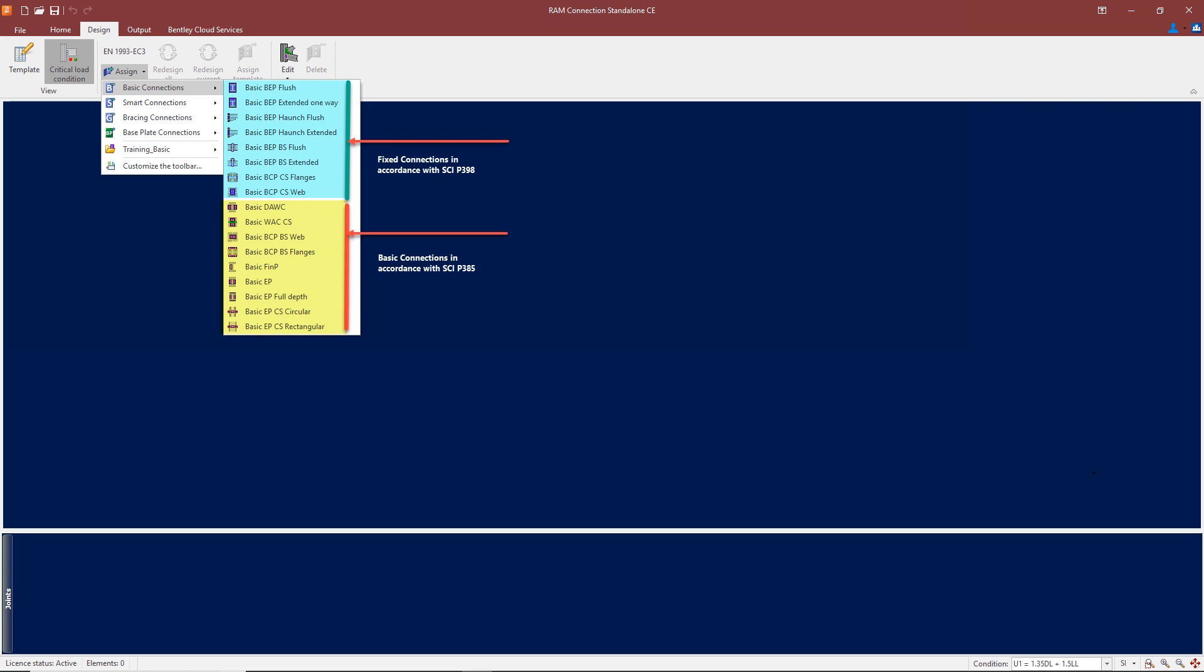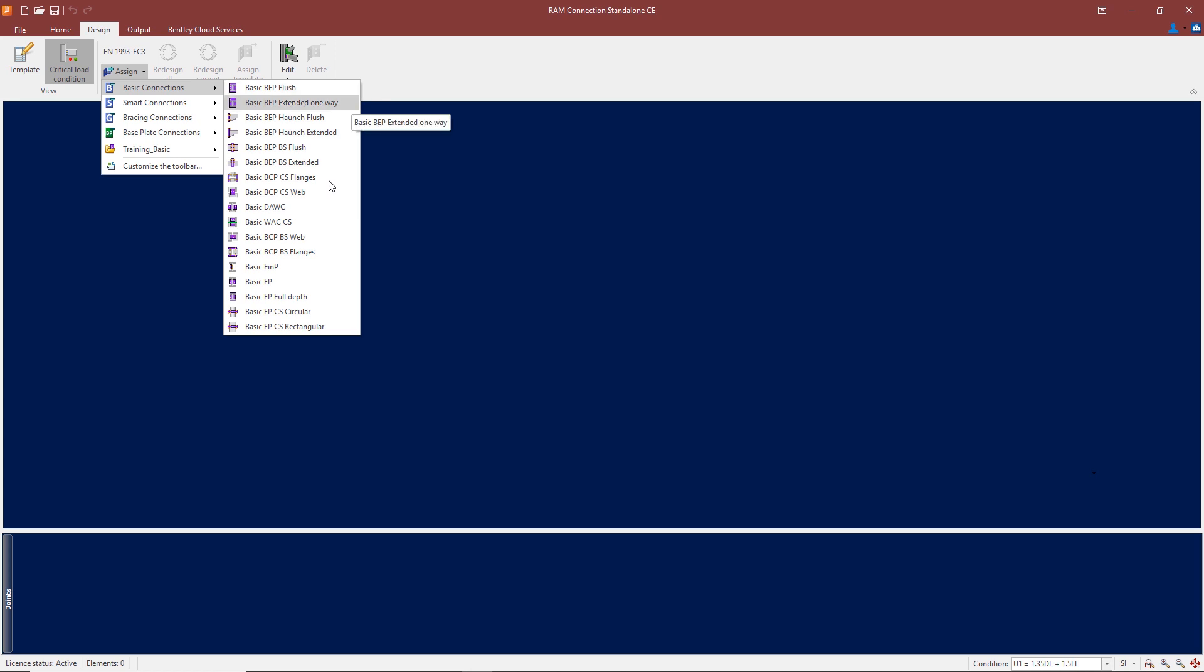Below this we have fin plates, flexible end plates, flexible end plates extending the full depth of the beam, and flexible end plates connecting circular column sections. These are generally subject to axial loading.